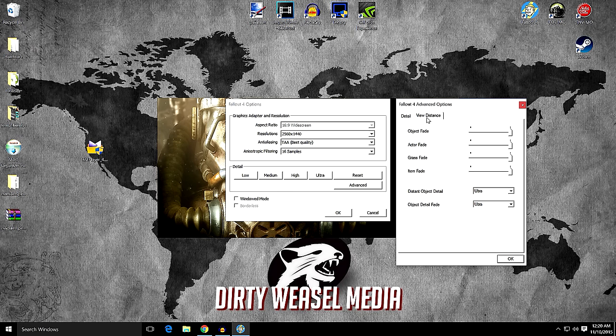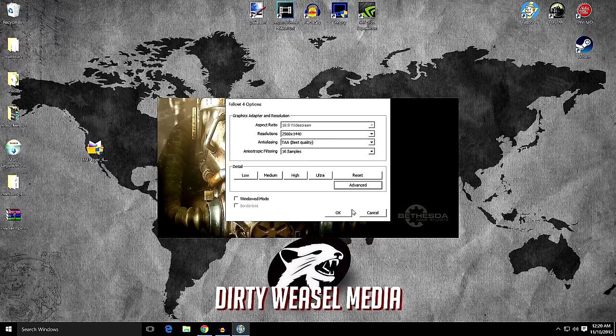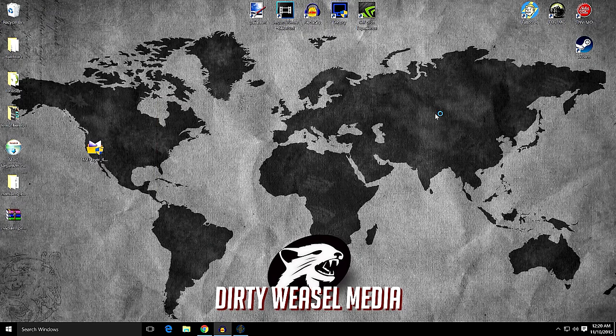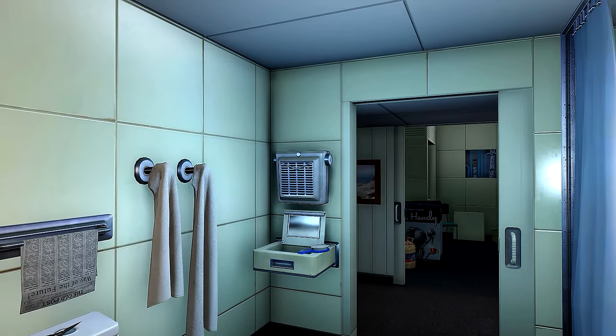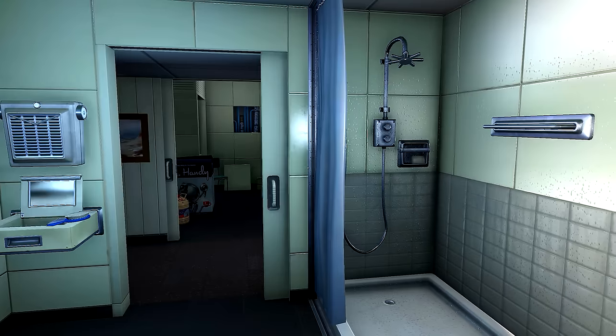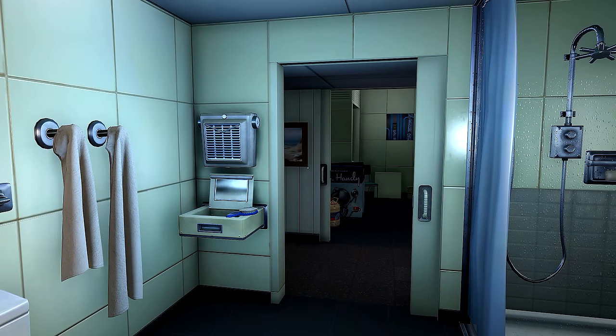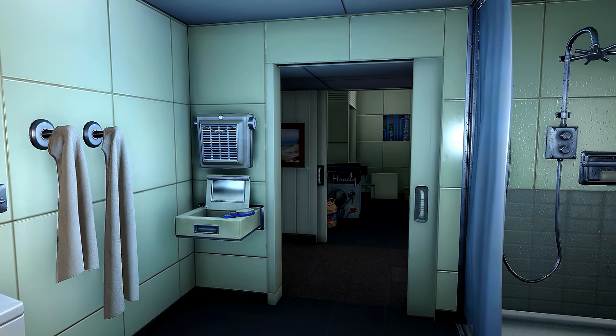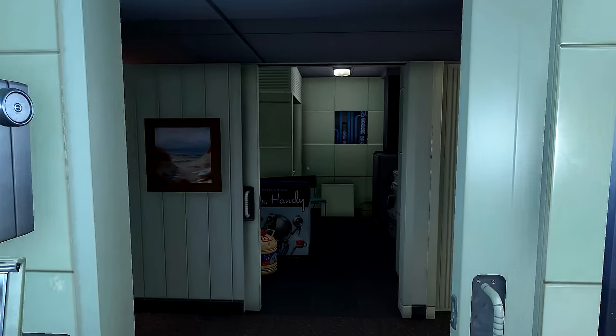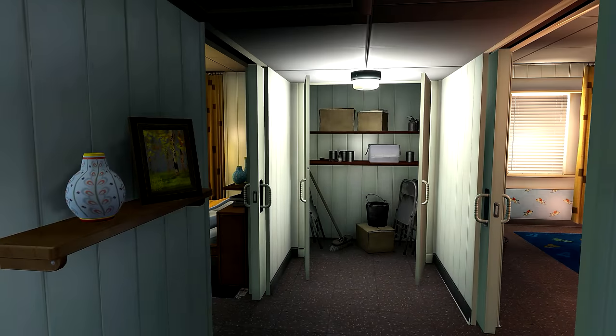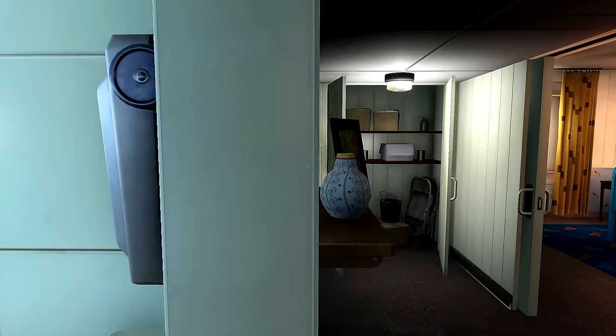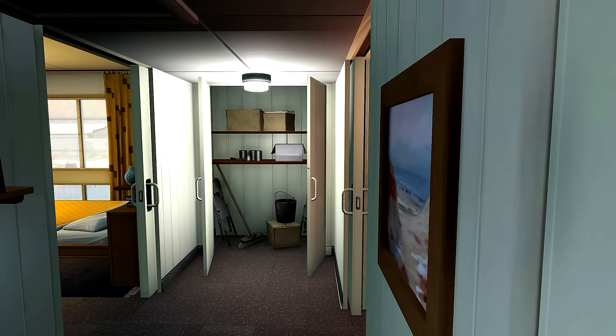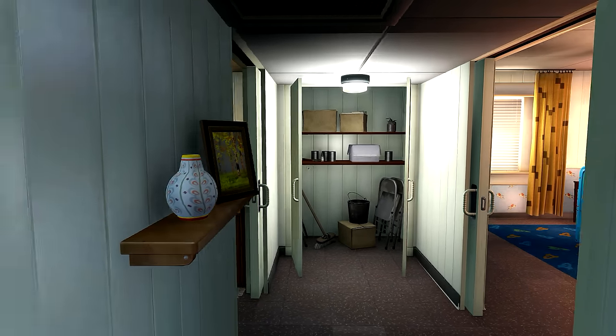There it is. View distance, everything's maxed out, everything is ultra. All right, so we can go ahead and click OK and we'll go into game. I haven't done any character creation at this point. I was just checking for performance and everything looks really smooth. I'm not having any problems. The GTX 980 Ti is performing very, very well. I'm not seeing any major stutters.